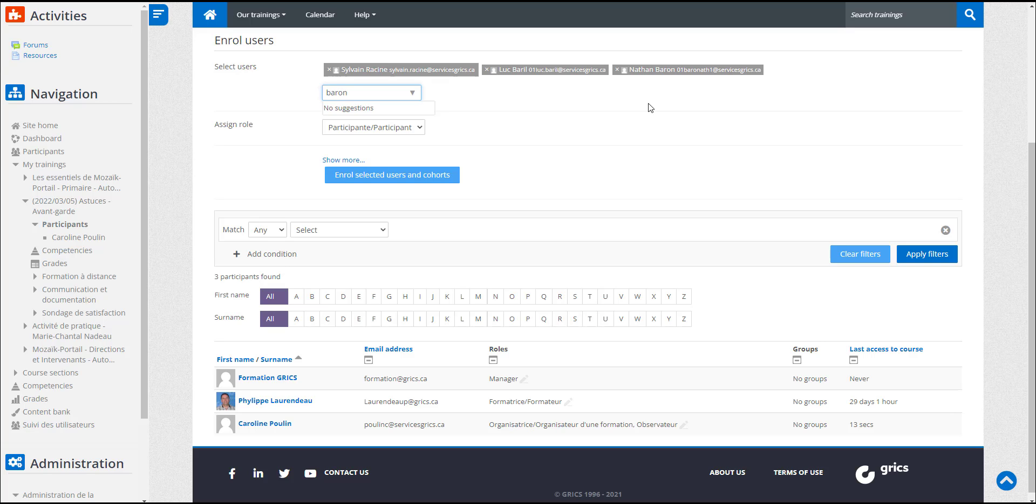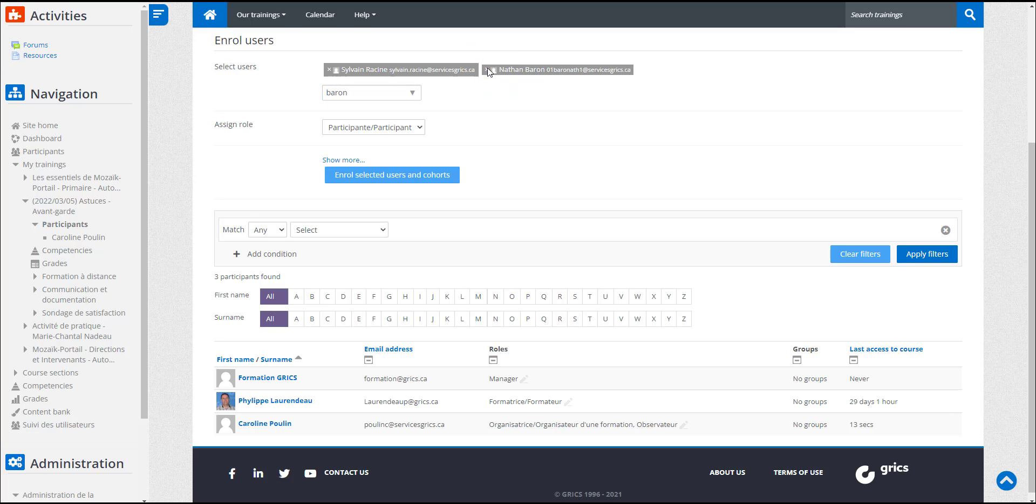After making her selection, Caroline checks the names of all the people registered. If there are any errors, she can delete a name by clicking on the X. When the selection is complete, she clicks on this button.